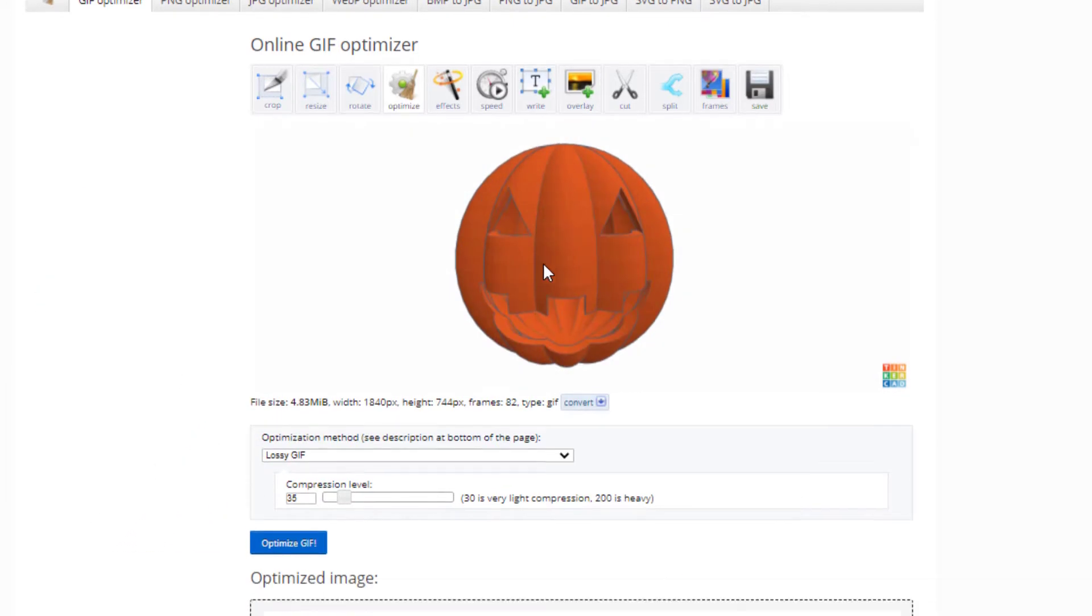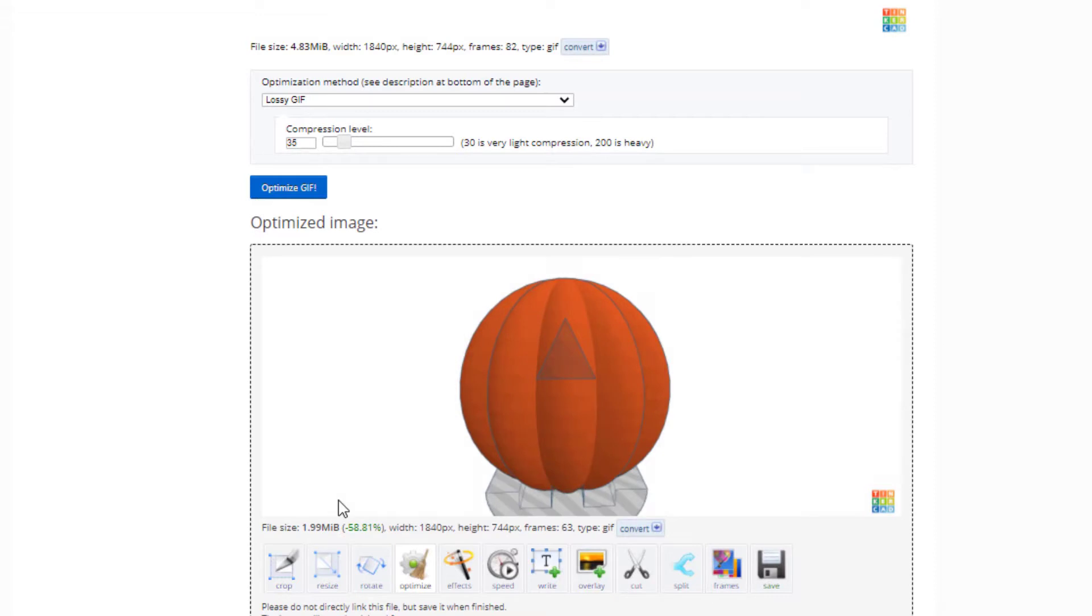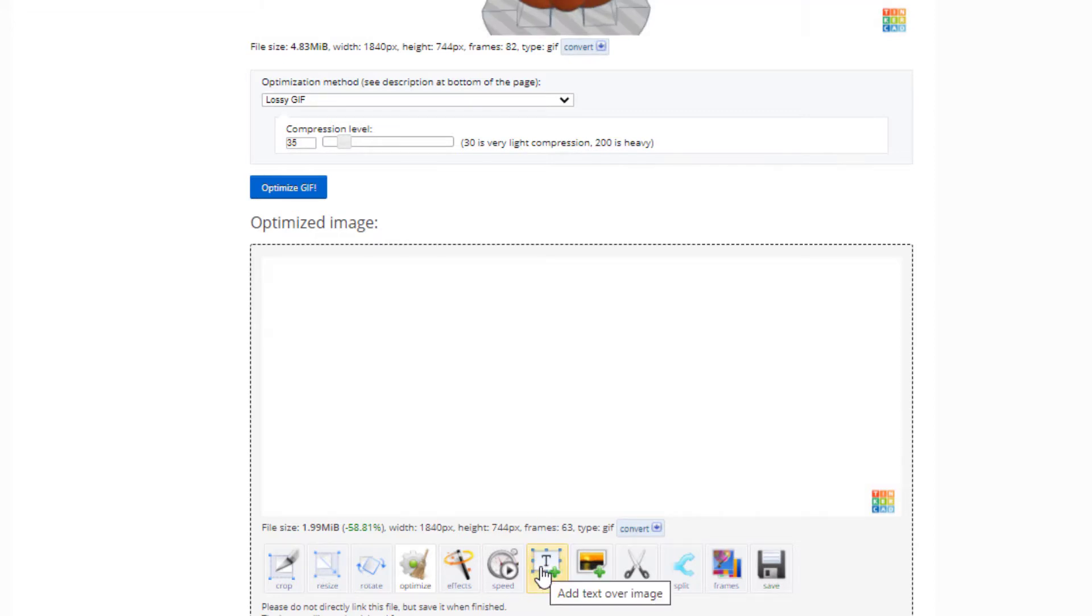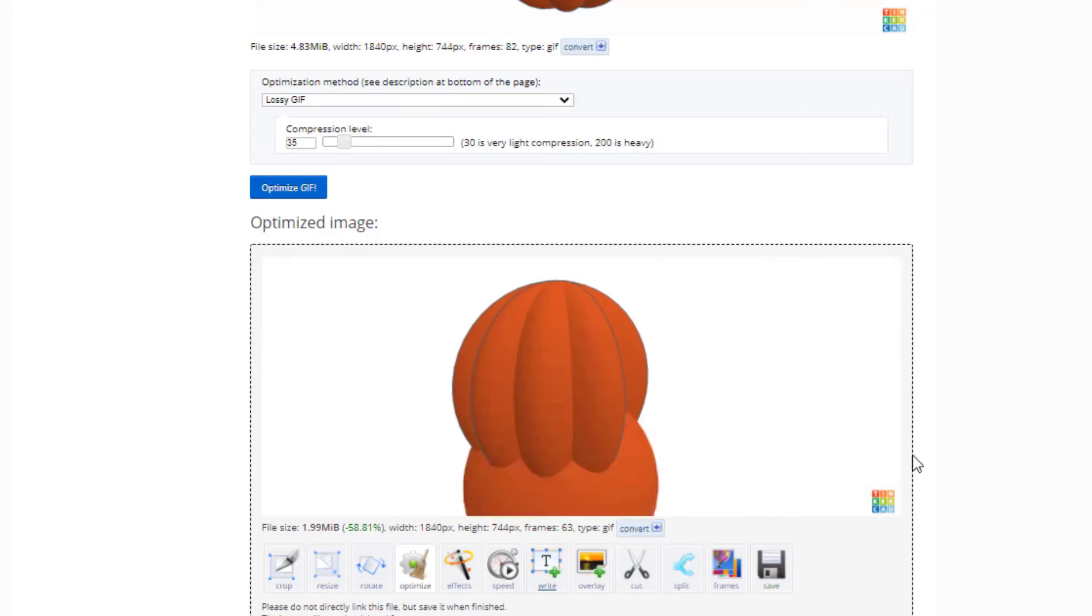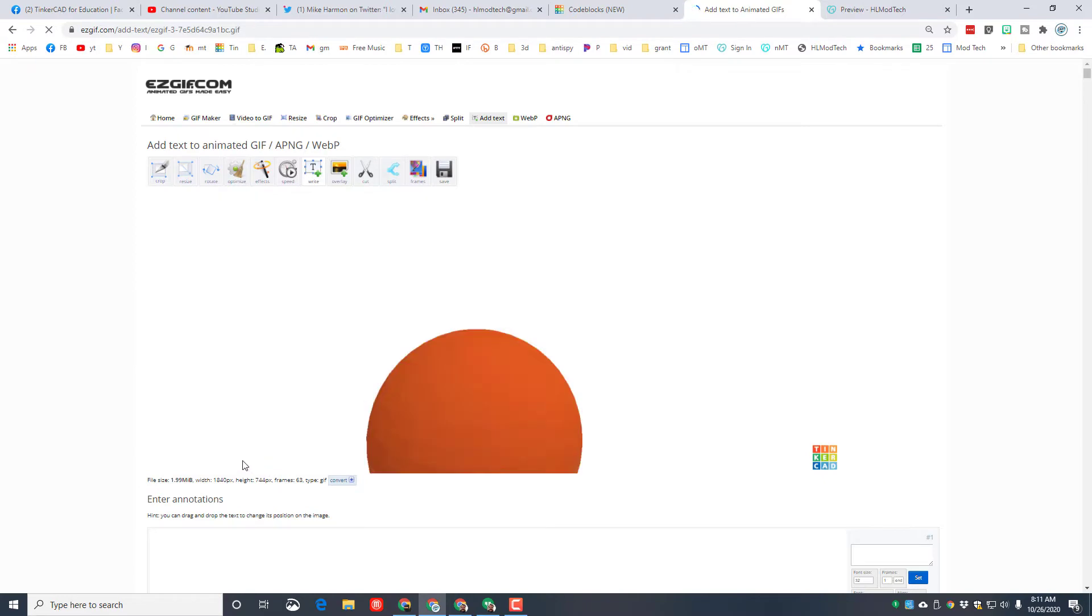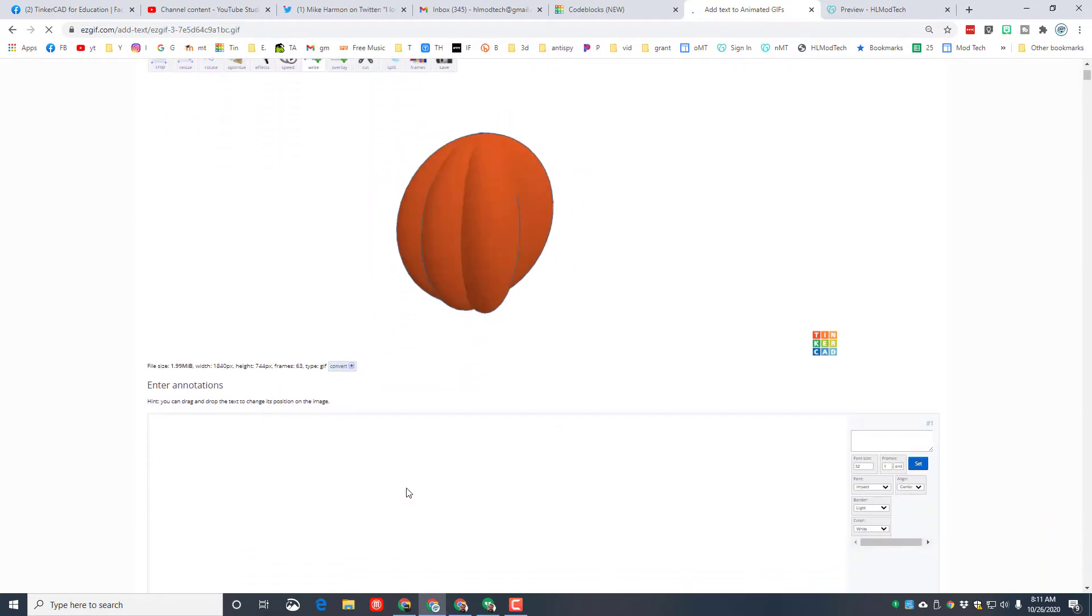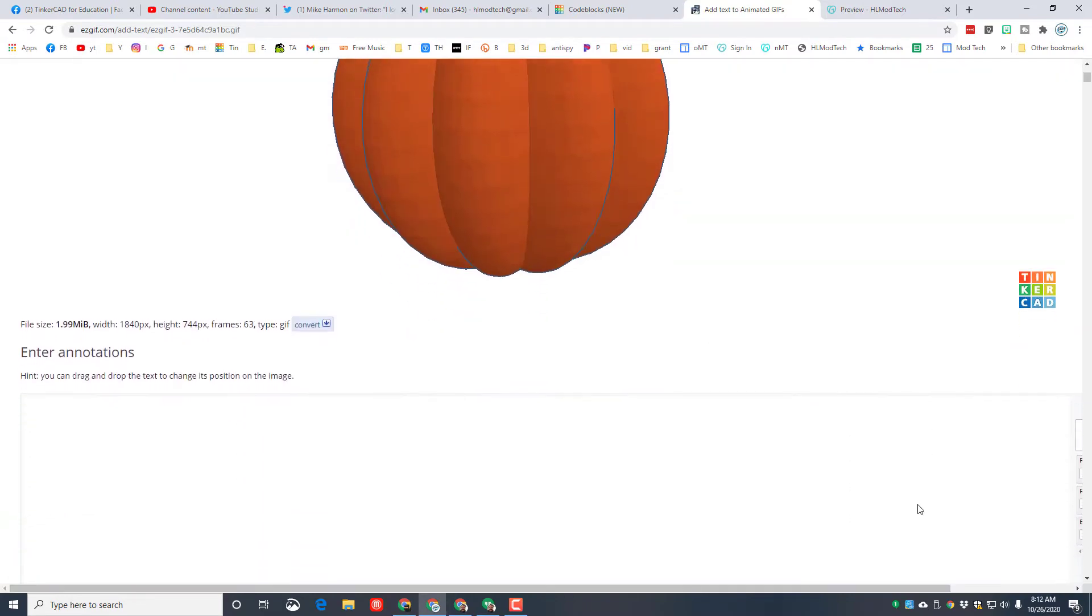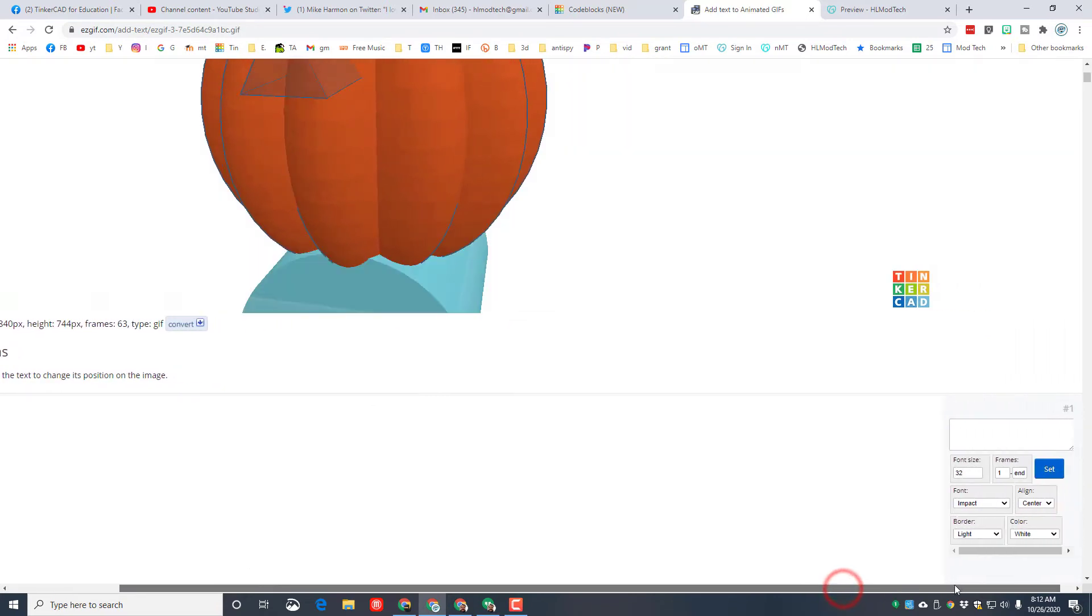If we scroll down, this is the optimized one. It is half as large as it was before. Now it has 63 frames, and this is important because we're going to add some text to it. When you click add text, once again wait a moment for the system to catch up. You can see there the screen changed and I can now start adding annotations.